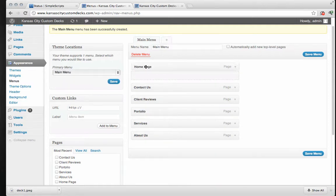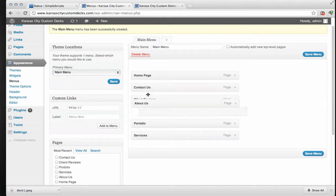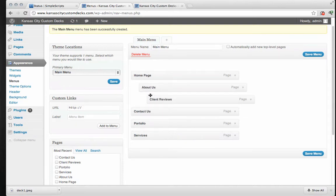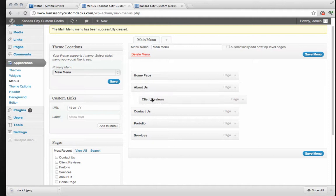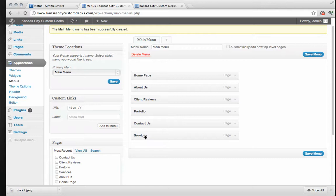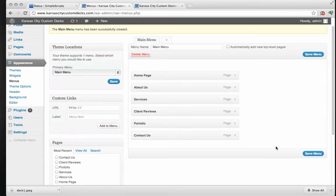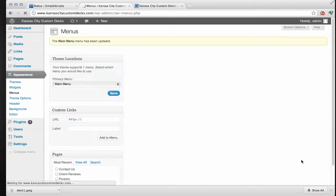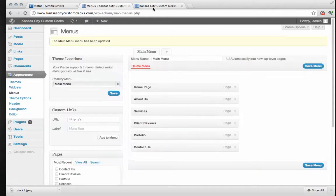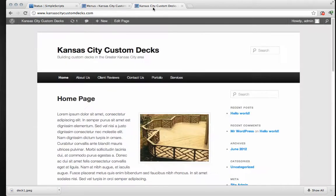So we want home page first. Then about us. Client reviews. That's not what I want. There we go. Client reviews. Portfolio. I want services up here and then the contact us is last. Save menu. And then we'll go look at our new page. Refresh that. There we go. Home page. About us. Services. Client reviews. Portfolio and contact us. All in the order that we want.